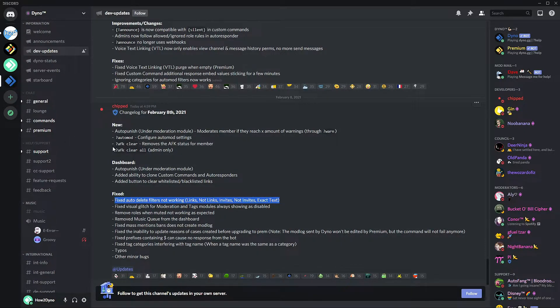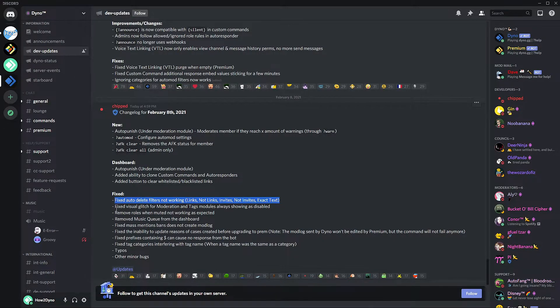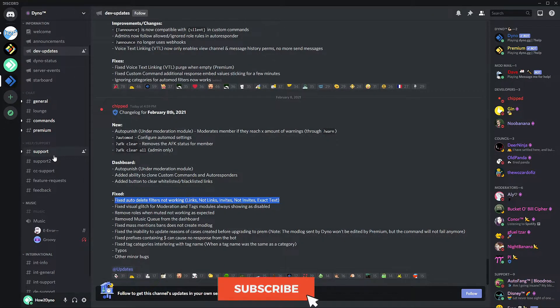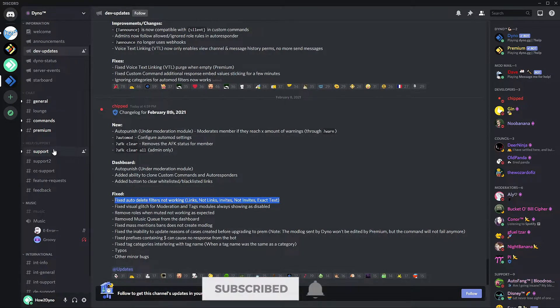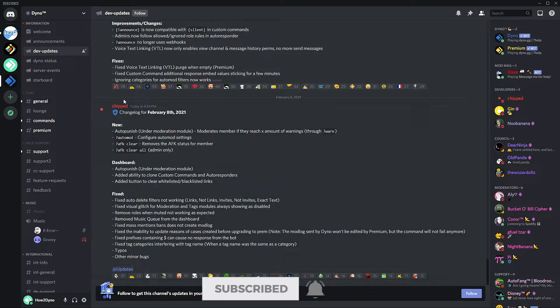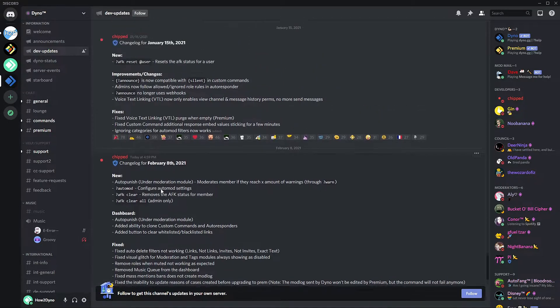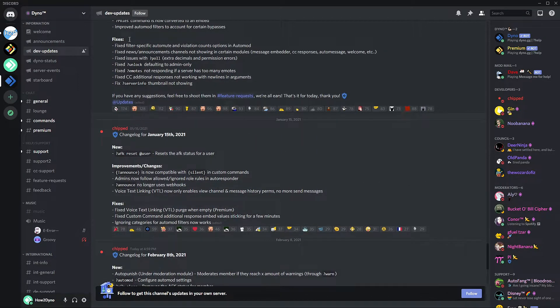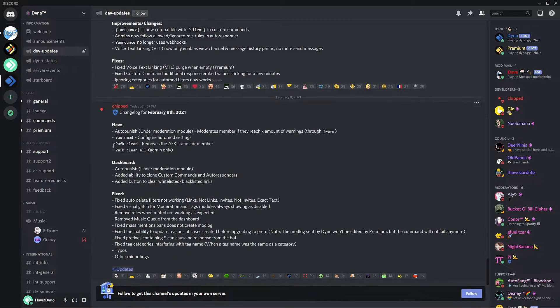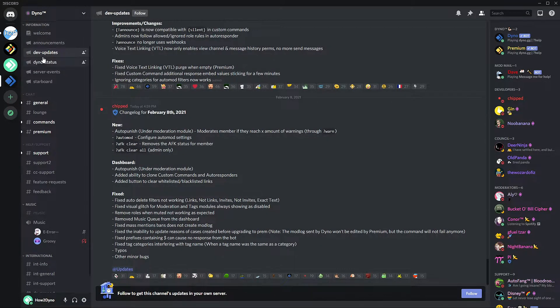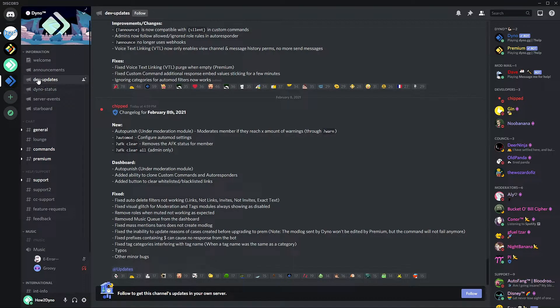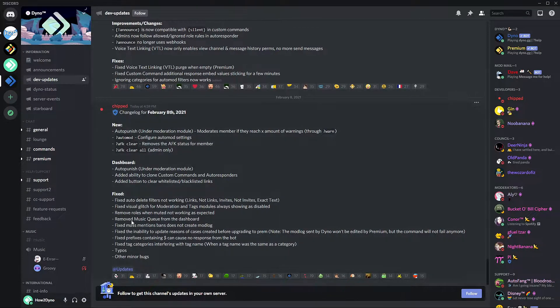If you're still experiencing issues feel free to join the Dyno support server, which is what I'm in right now. Go down here to support and explain your problem. And also for those of you that are wanting to view this changelog for yourself and maybe previous changelogs, that is also in the Dyno server here in the dev updates section. So let's get into the video.